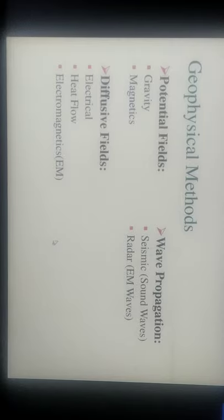Geophysical methods are classified into three categories: first, potential fields, which include the gravity method and magnetics; second, wave propagation, which includes seismic sound waves and radar electromagnetic waves; and third, diffusive fields, which include electrical resistivity, heat flow, and the electromagnetic method.